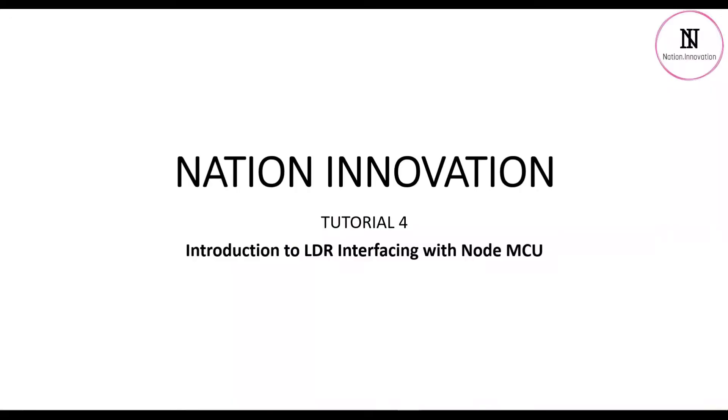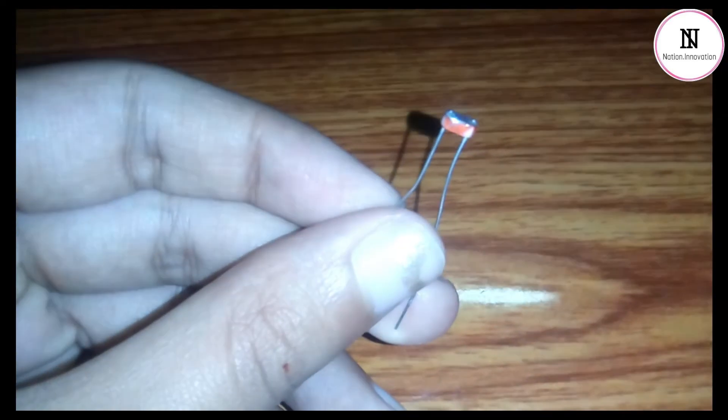Hello everyone, welcome to Nation Innovation. This is Tutorial 4, where we'll learn about interfacing an LDR with Node MCU.